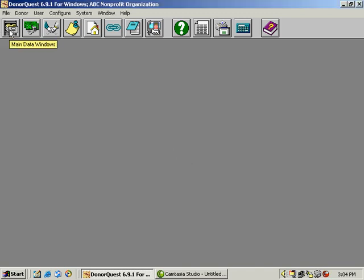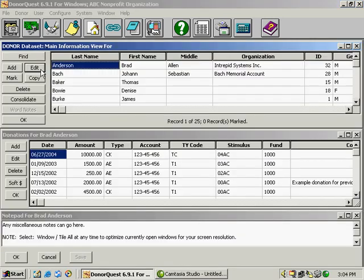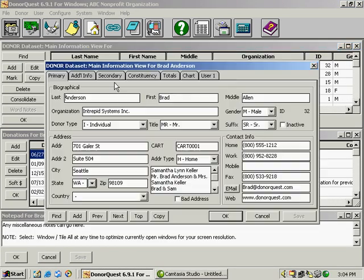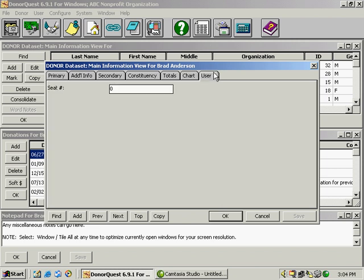Now, if we open up our main data windows again by clicking on the file cabinet and then click edit again on the first donor, we'll see there's a new tab down here at the end user one. And there is the new field. This will be available not only in this donor's record, but every donor's record, as well as in reporting and selections.